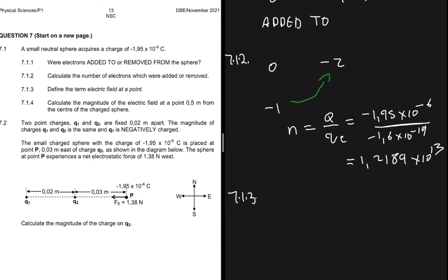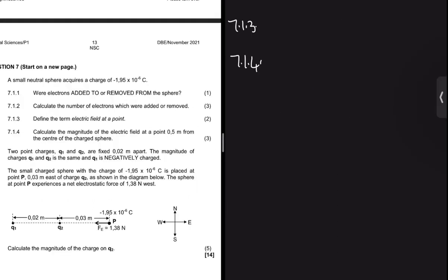For 7.1.3, we are asked to define the term electric field at a point. The electric field at a point is the electrostatic force experienced per unit positive charge placed at that point.